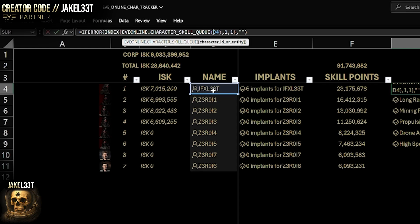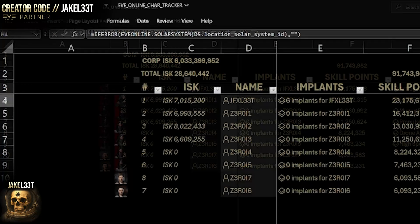The training queue uses `EVE_Online.character_skill_q` referencing the character card. That gives you the entire skill queue list, but I only take the top one using INDEX(1,1) to show what's actively training. If nothing is training, it returns empty. The IFERROR wrapper returns a blank if there's any error, for instance if there's no character card set.